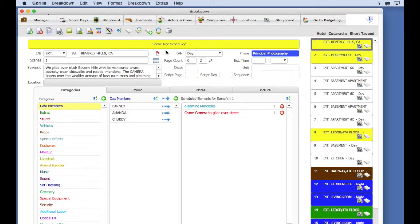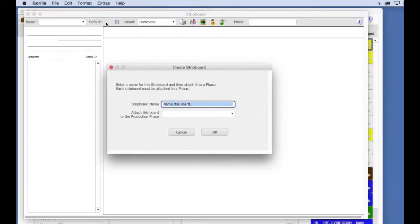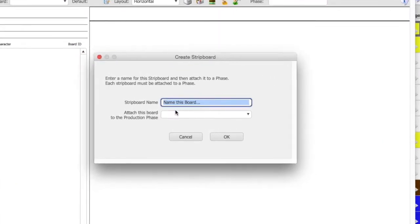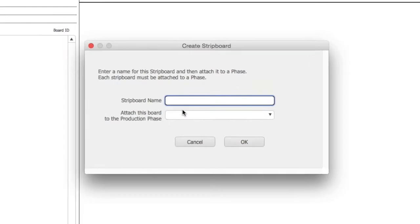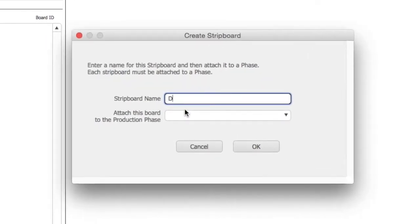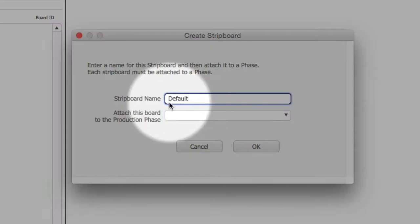From the toolbar, select the stripboard button. Enter a name for your first board. A schedule can have more than one board, and I will show you how to add a second board later. I'm going to call this board default.